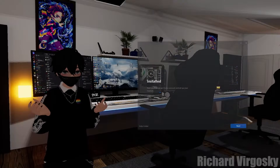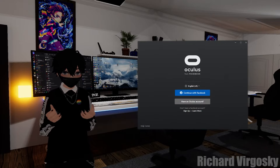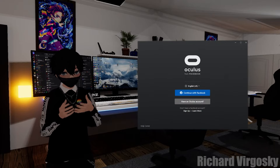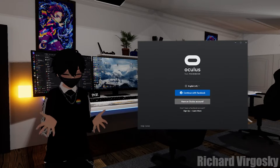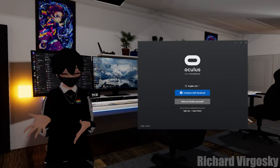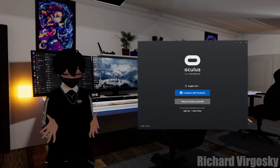Now we have to log in to the same account that you are using on your Oculus/Meta Quest 2. Continue with Facebook or Oculus account, depending on what you are using.